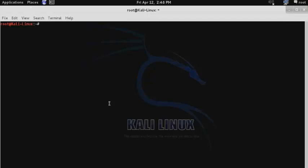While Metasploit is an extremely powerful exploitation tool, you don't want it to become a crutch that prevents you from further advancing your skills. It's important to work directly with the exploits so that you can start to develop a better understanding of how they work. The best way to do this in Kali Linux is by working in the exploit database.